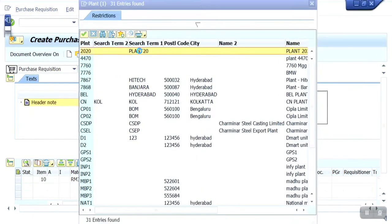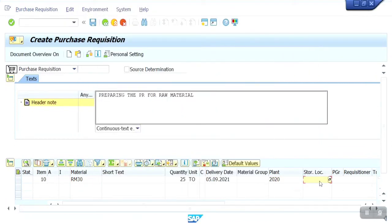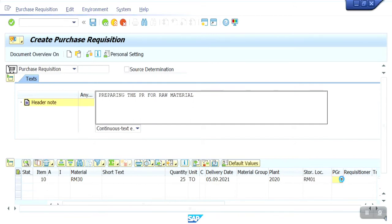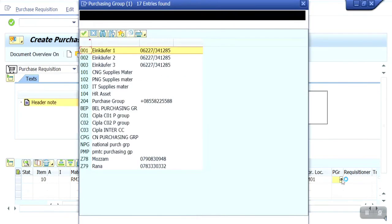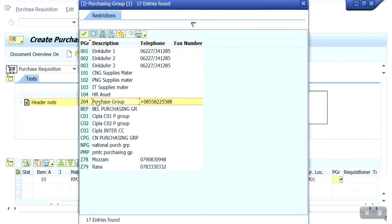My plant code is 2020, and I am going to give the storage location RM01 for raw material, and the purchasing group. My purchasing group is 204.